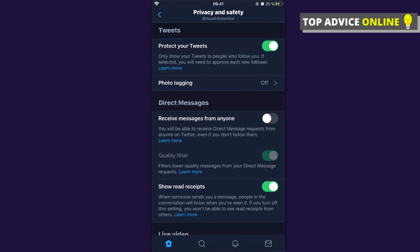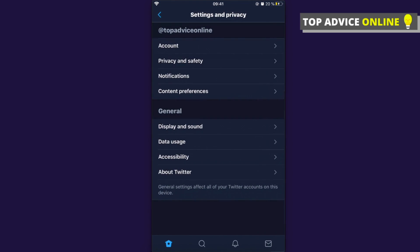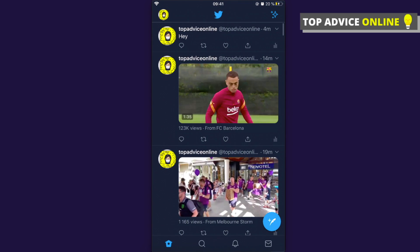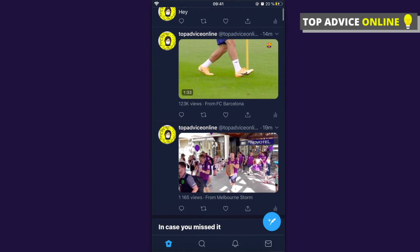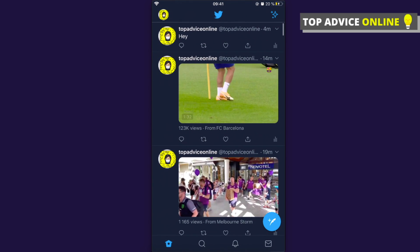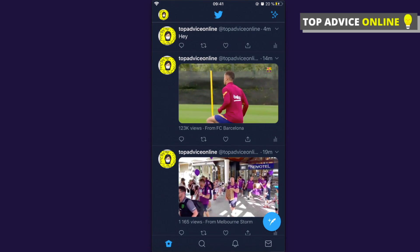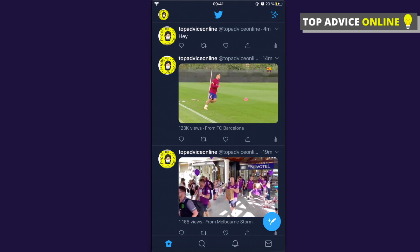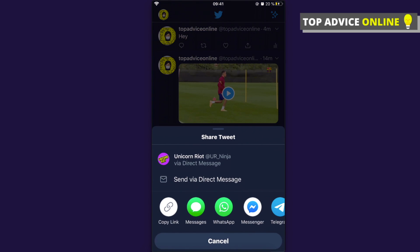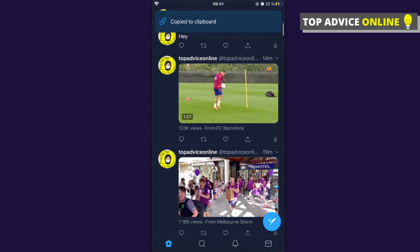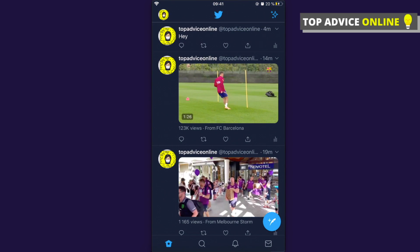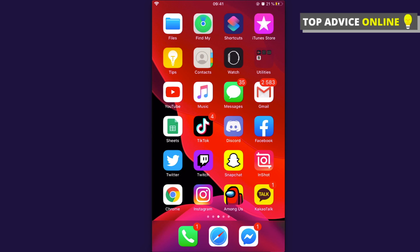As you can see, the first option is 'Protect your tweets' - toggle this off. Then go back to your tweet or other people's tweets, press the little downloads button with the arrow at the top, and now you have the ability to copy your tweet link or other people's tweet links.